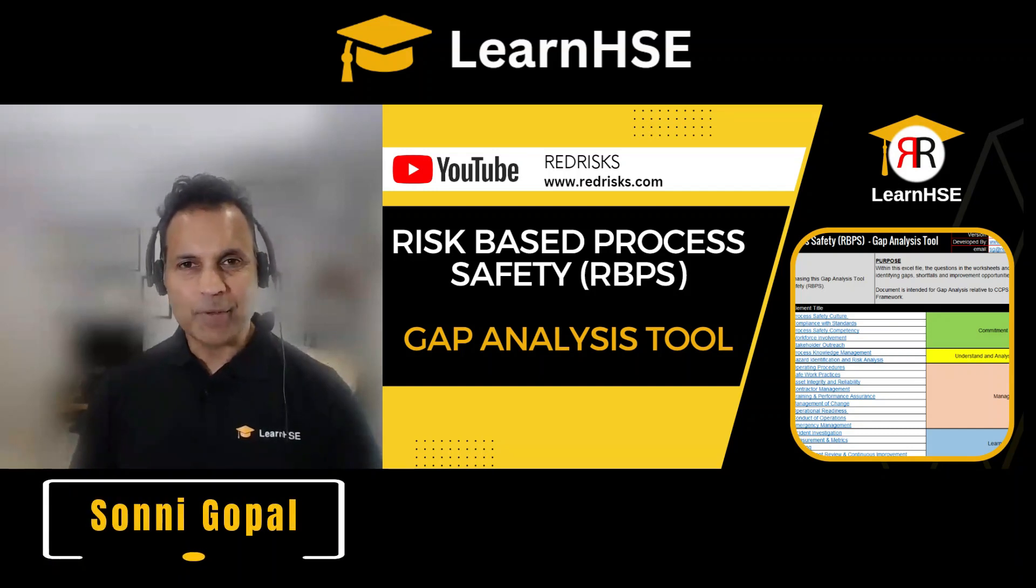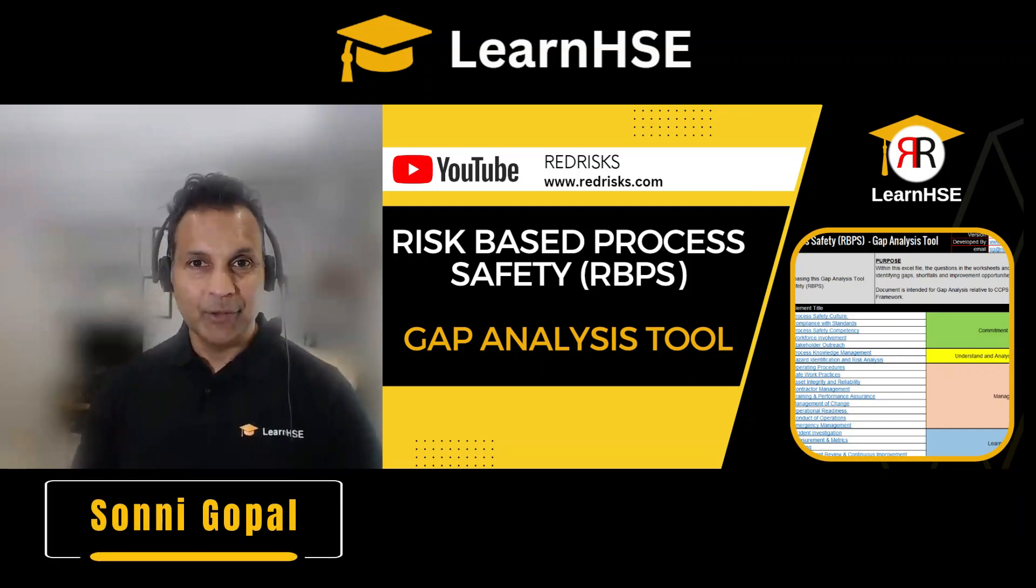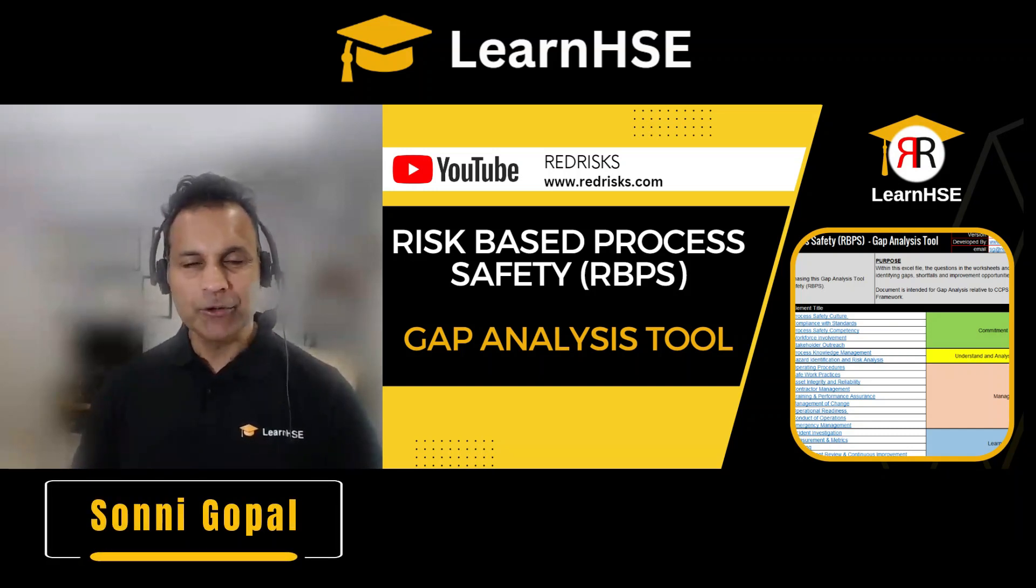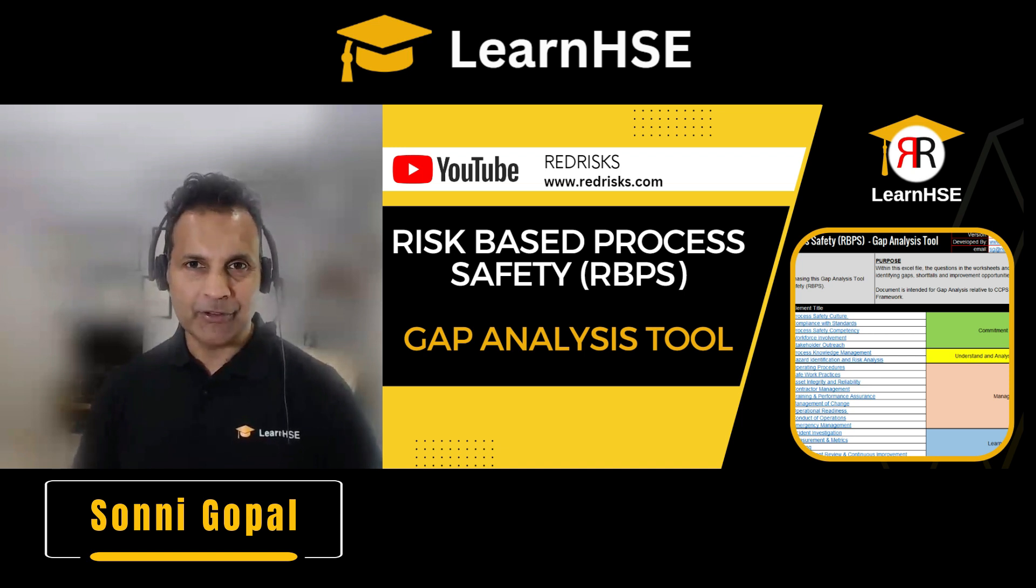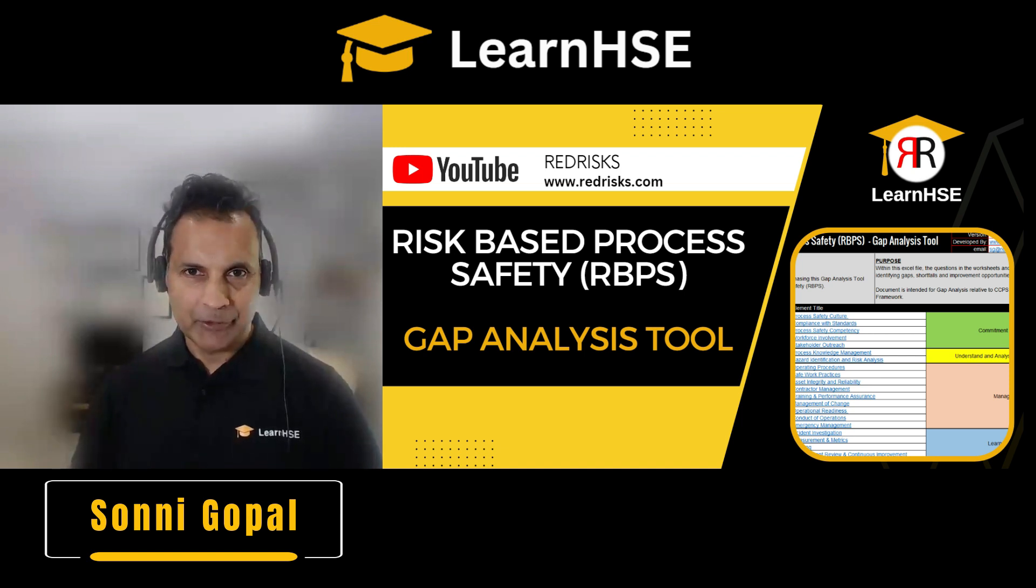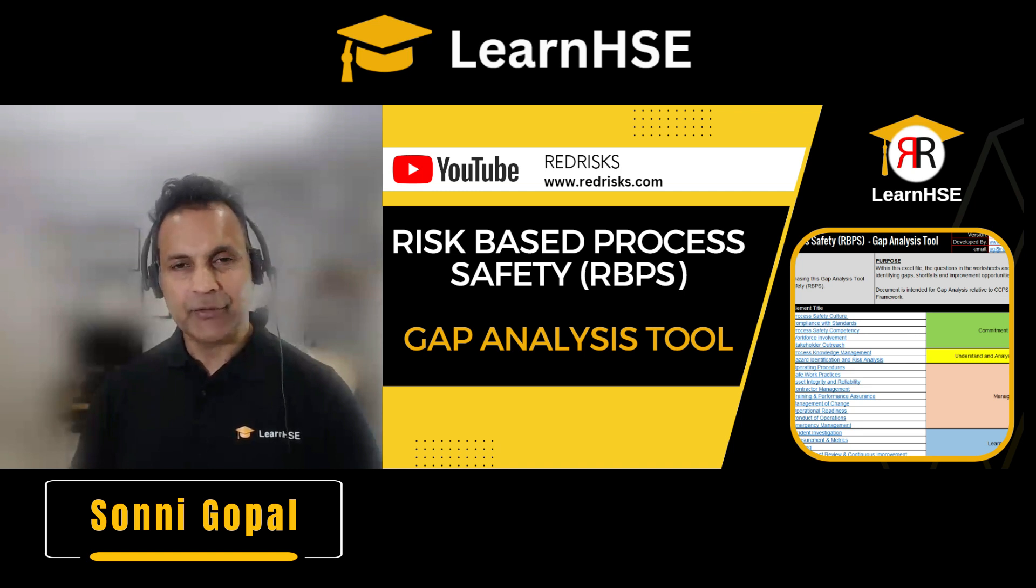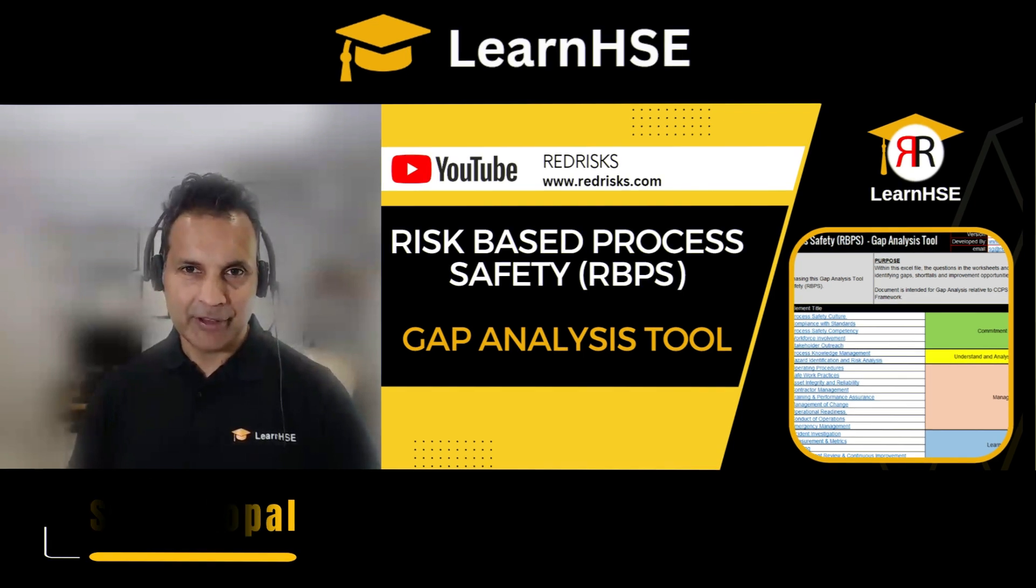Hello, thanks for stopping by. In this short video, I'm going to do a walk and talk through the Risk-Based Process Safety Gap Analysis tool, which is based upon the CCPS framework for Risk-Based Process Safety.